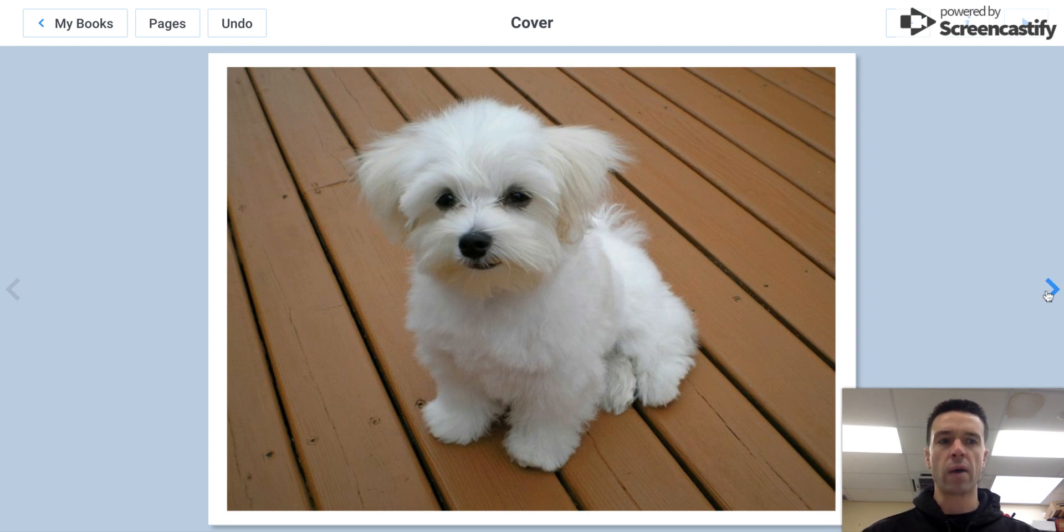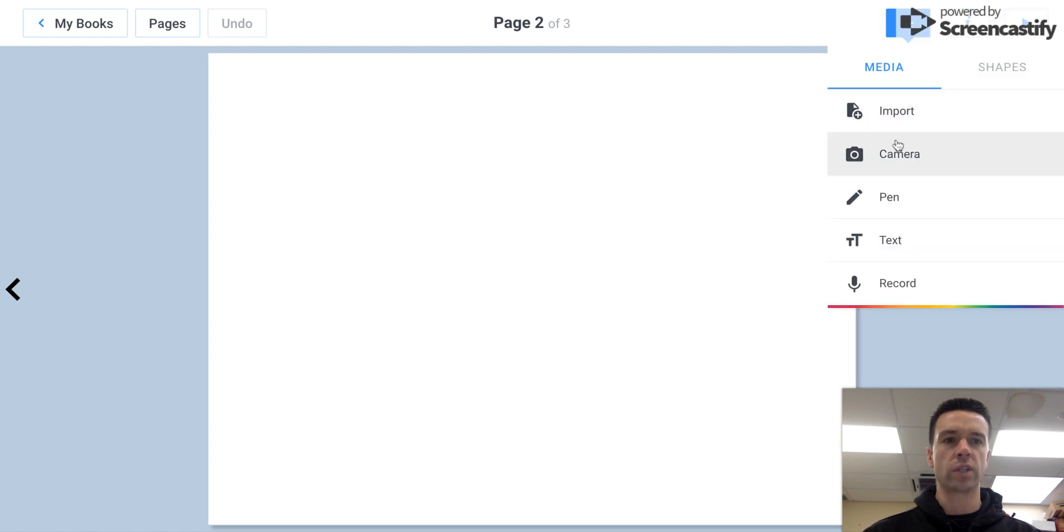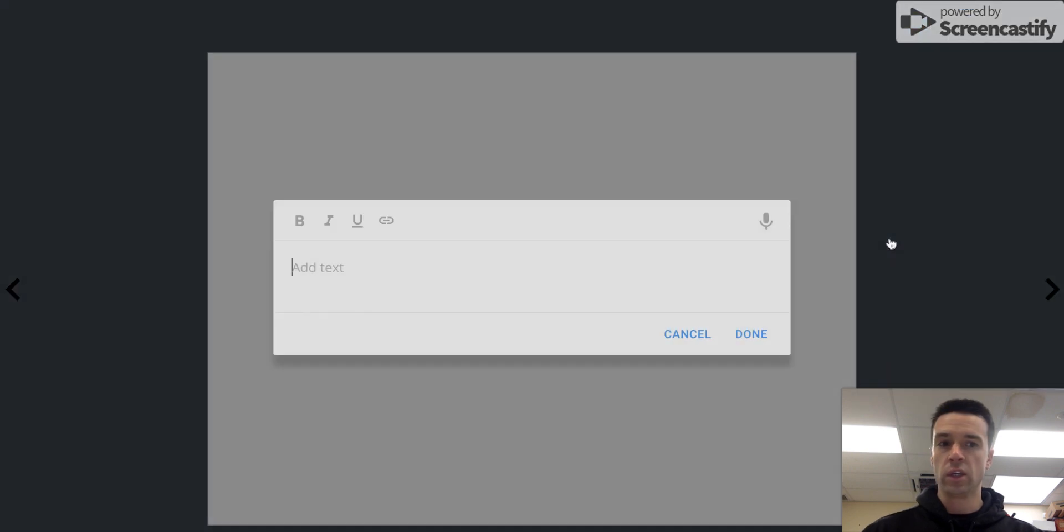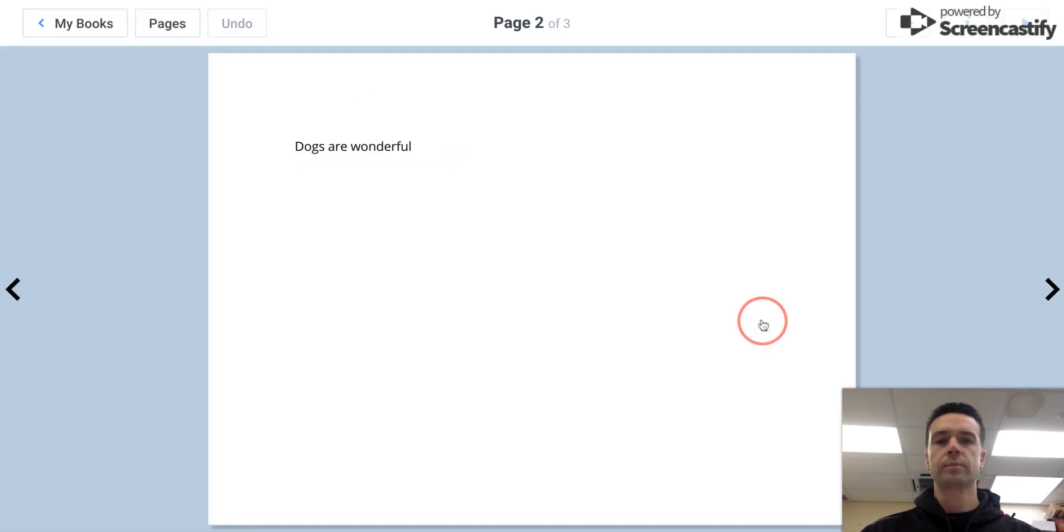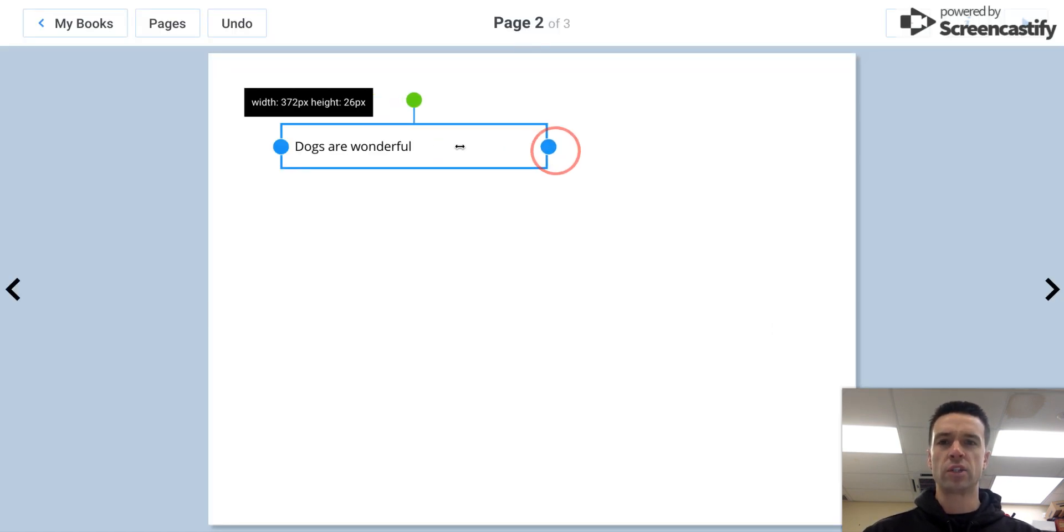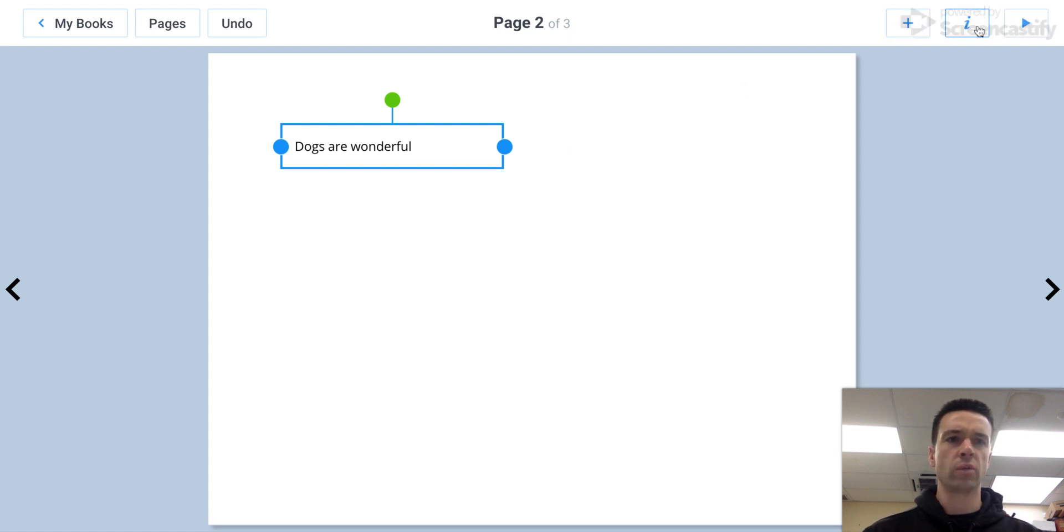All right, and now I'll show you how to insert text and modify that. So if you want to insert text you click text and "dogs are wonderful." That's all you have, right? And so if you want to resize it, change it, that kind of thing, with this little eye button over here.